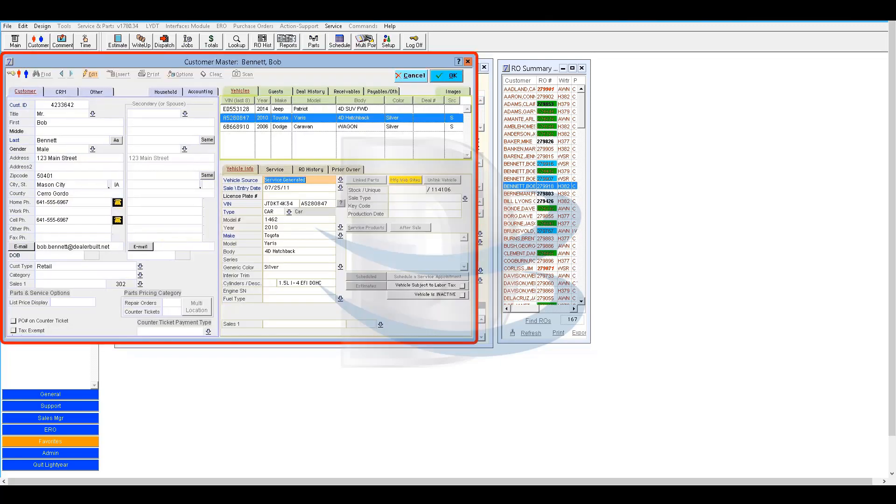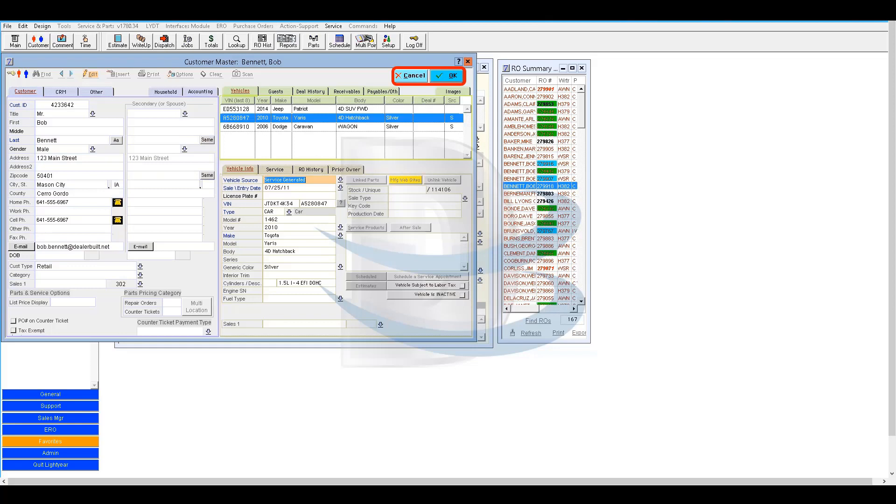This will take you to the Customer Master window. As you can see, the OK and Cancel buttons are already highlighted, which means you are in Edit mode already from the write-up window.